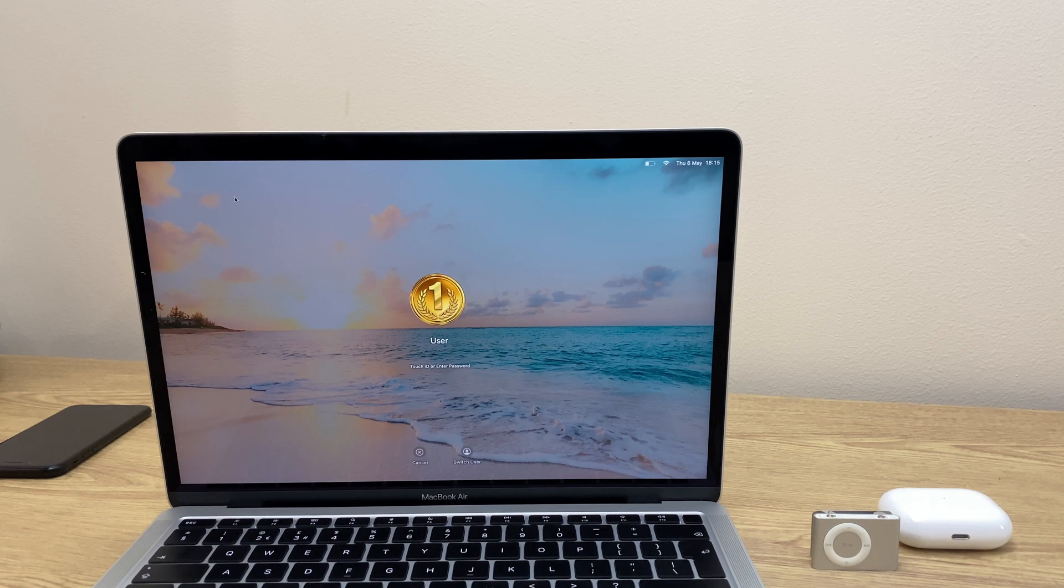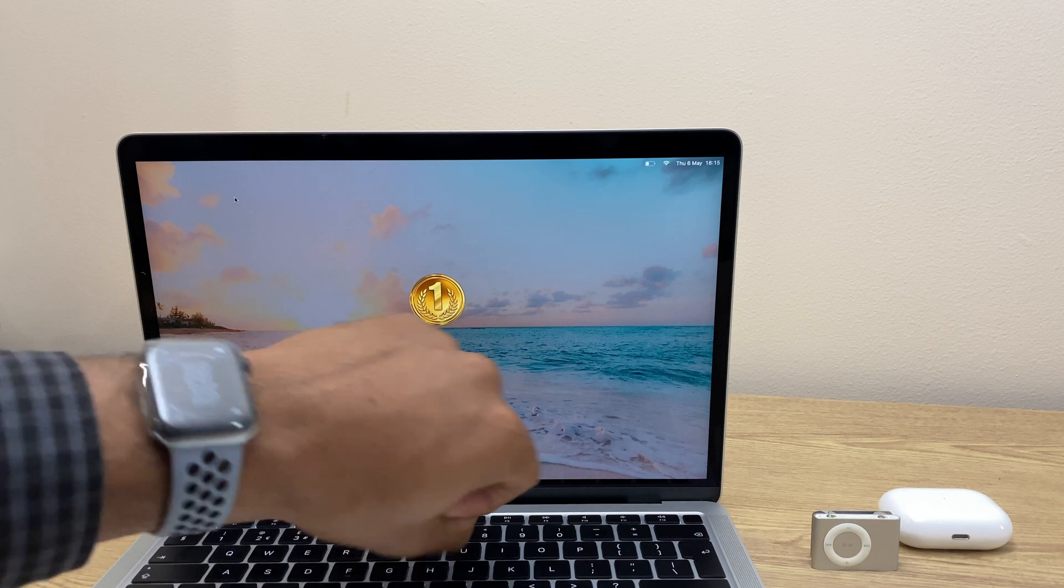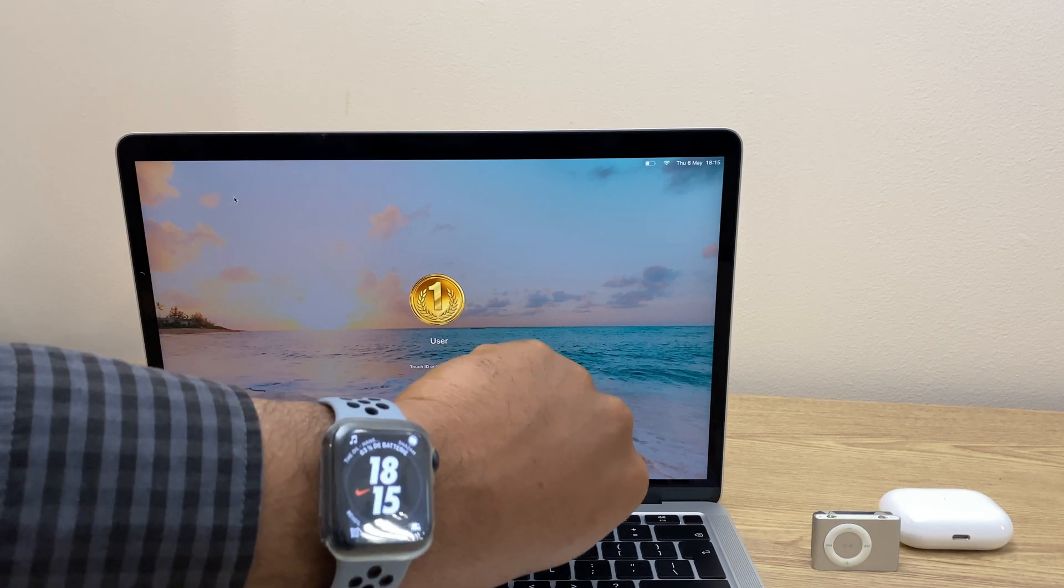Hello and welcome. In this quick video I'll show you how you can unlock your MacBook using your Apple Watch.